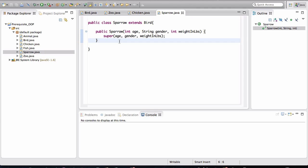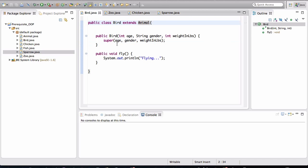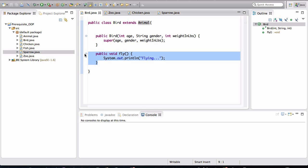So now we have both chicken and sparrow both extending from the bird class. So the bird is the parent, and these two are the child classes. And these two child classes are inheriting behavior from the bird. But do you see a problem here? If we take a look at bird, it has a method in here called fly.